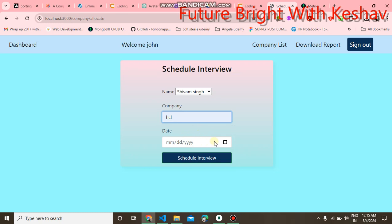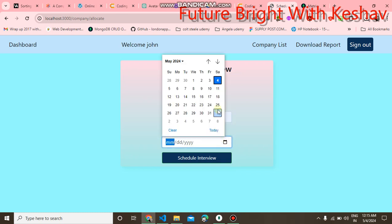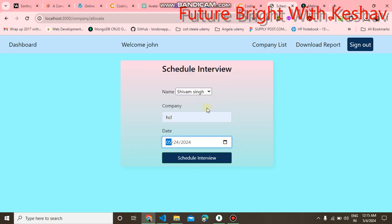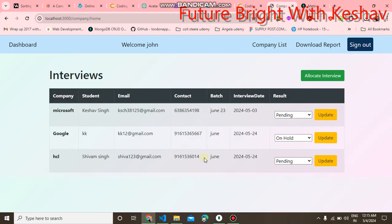You can choose the date. We choose the 24th of May, and schedule interview. You can see here we have added an interview successfully.